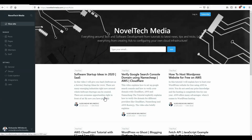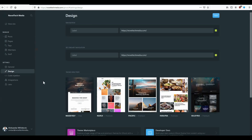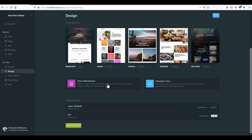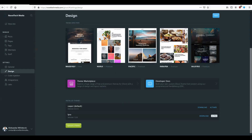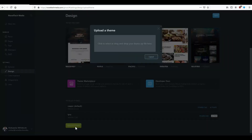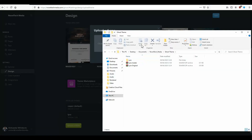After you're finished with your theme, you can navigate to the design area. Here in the design area, you have the option to upload a theme. If you have already uploaded a theme, you can just click on activate to switch between different themes. But if you want to upload a new theme, just click upload and then you can drag and drop the theme you would like to upload.